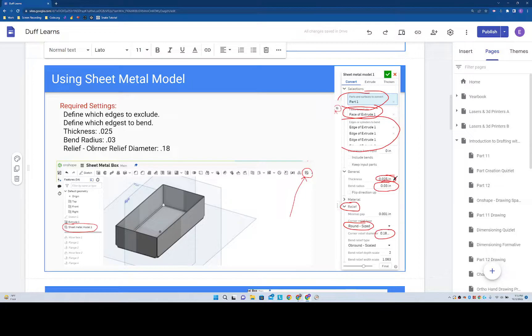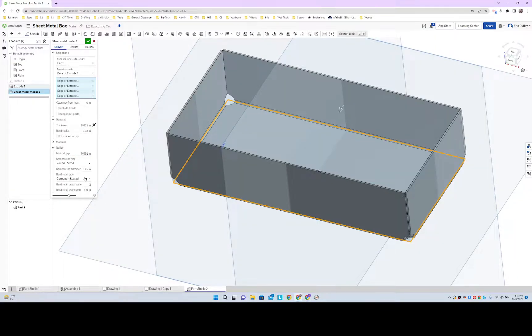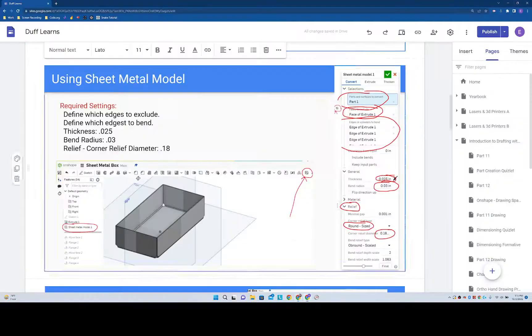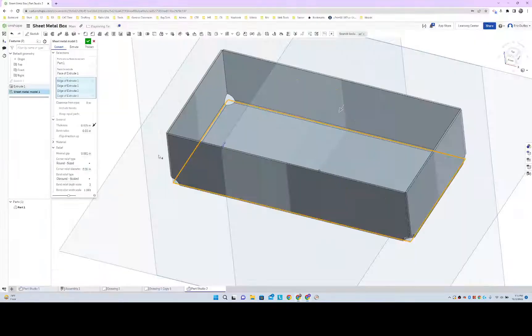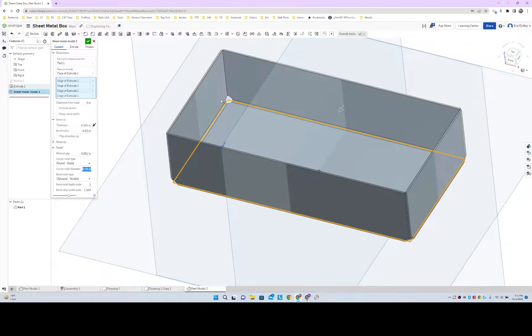And then relief, corner relief diameter. Relief, corner relief diameter. Corner relief diameter, 0.18. 0.18. We made those a little smaller in the corner, as you can see right there.